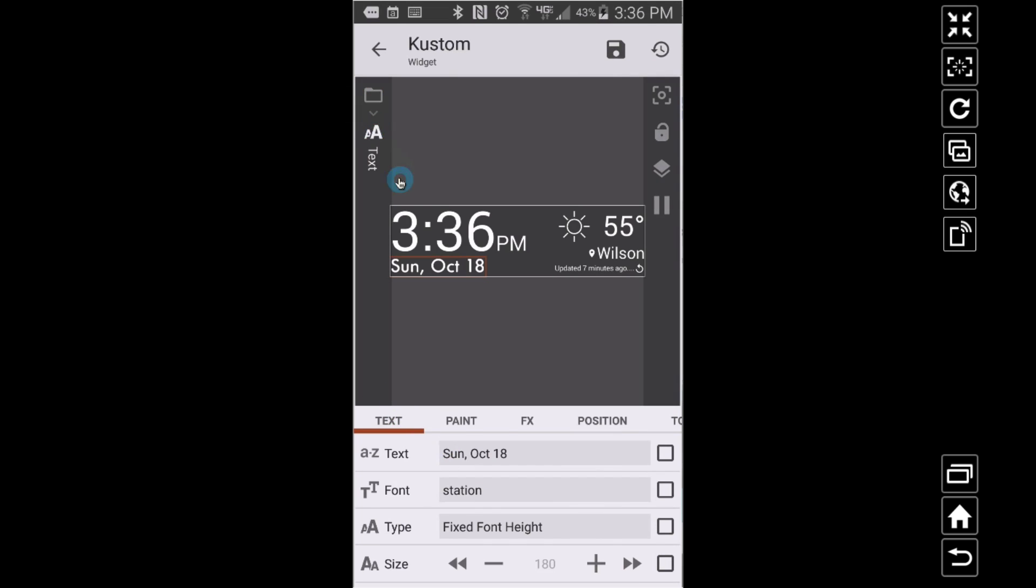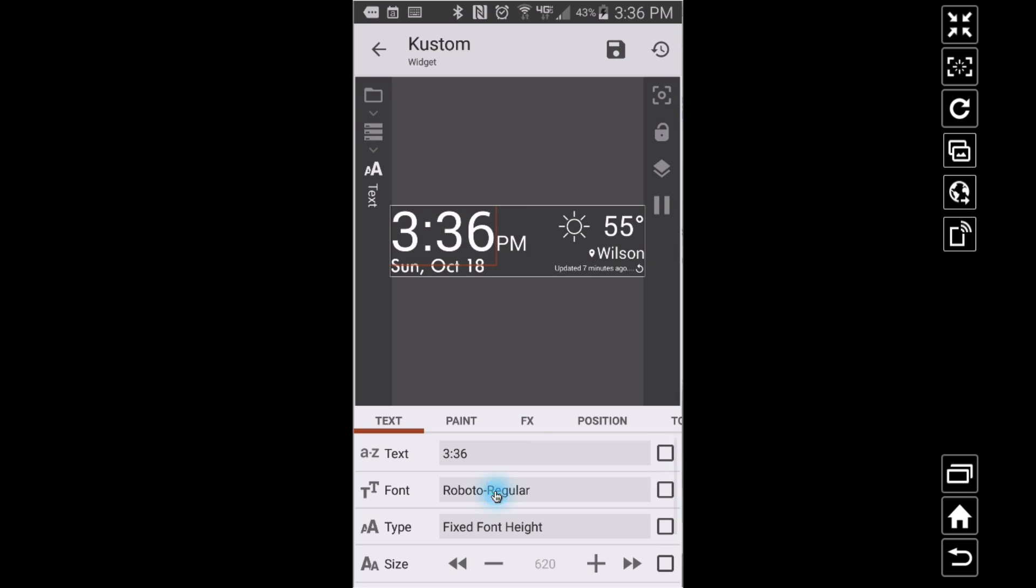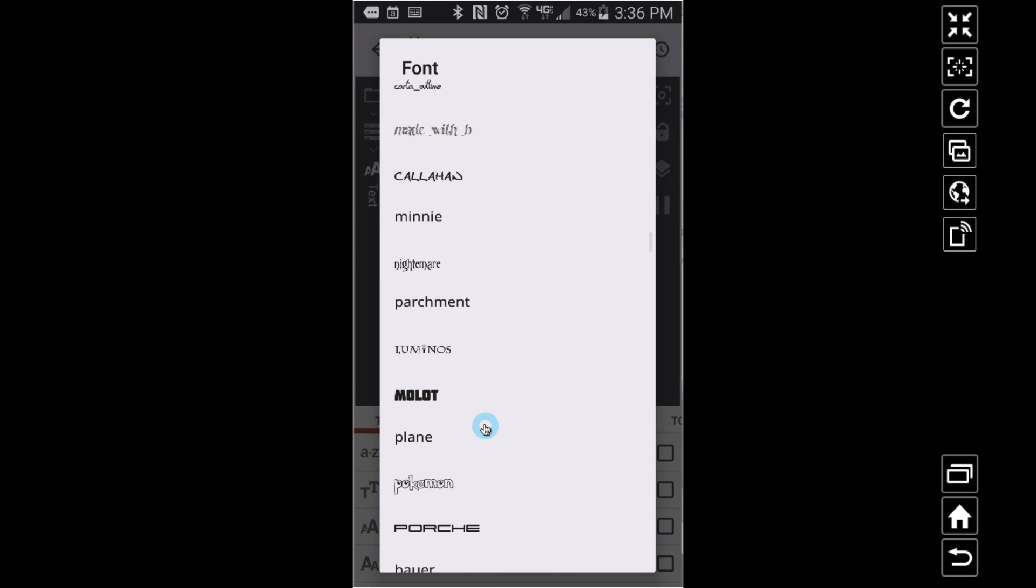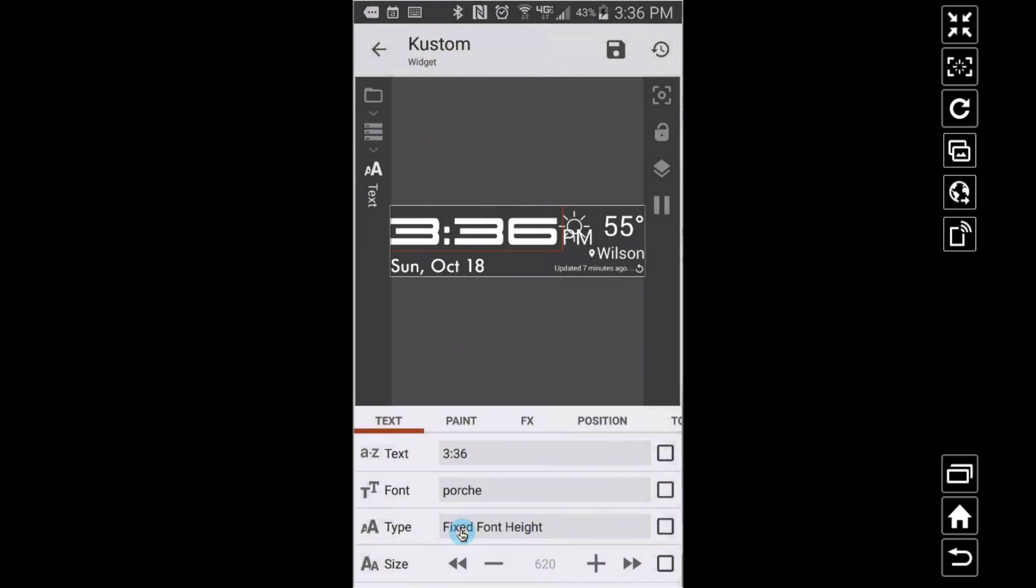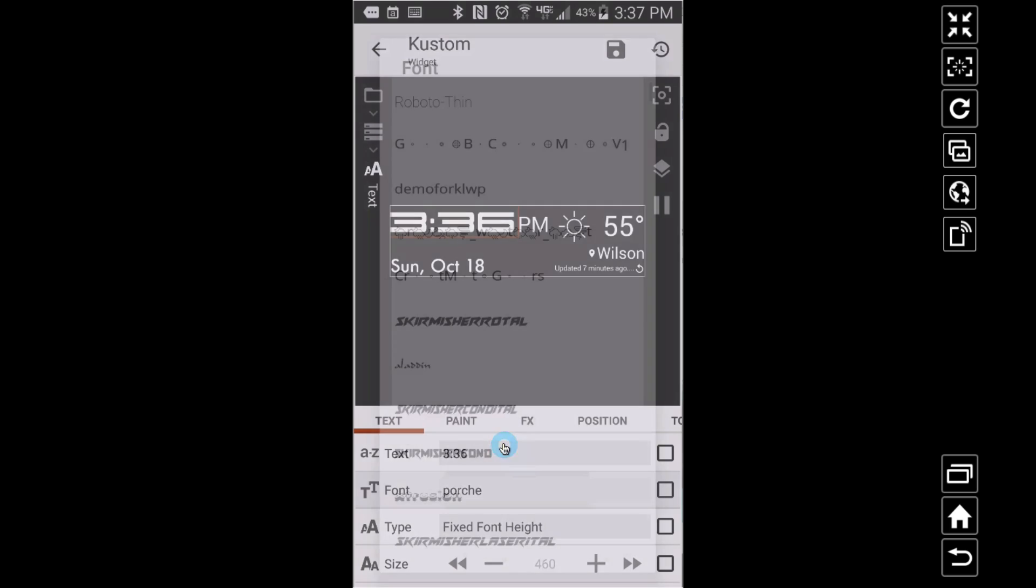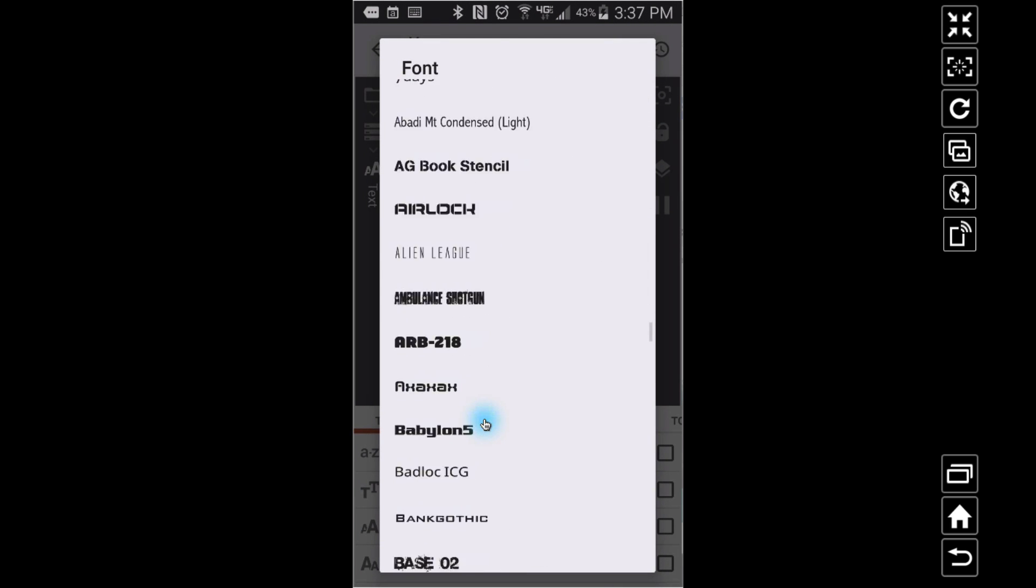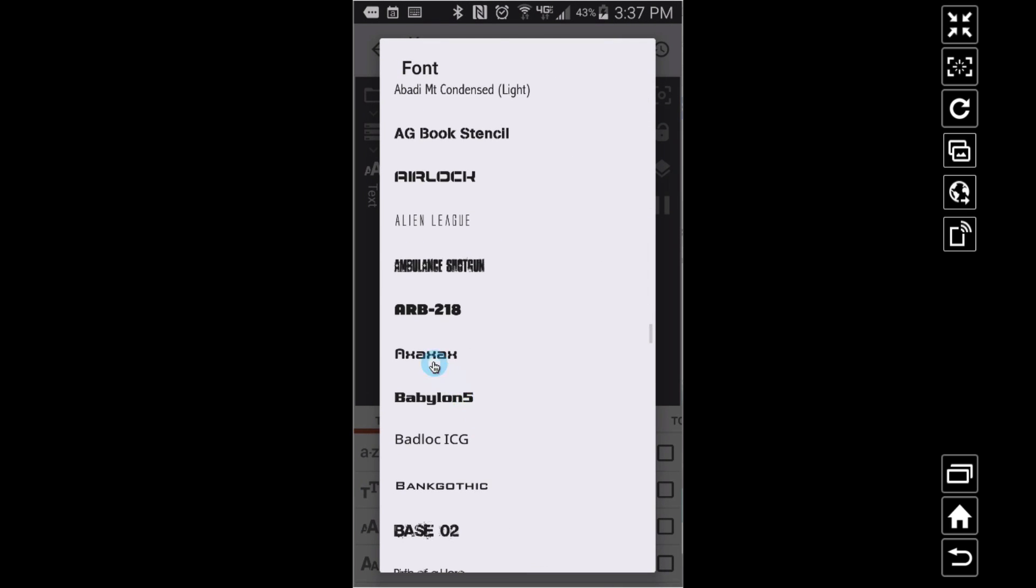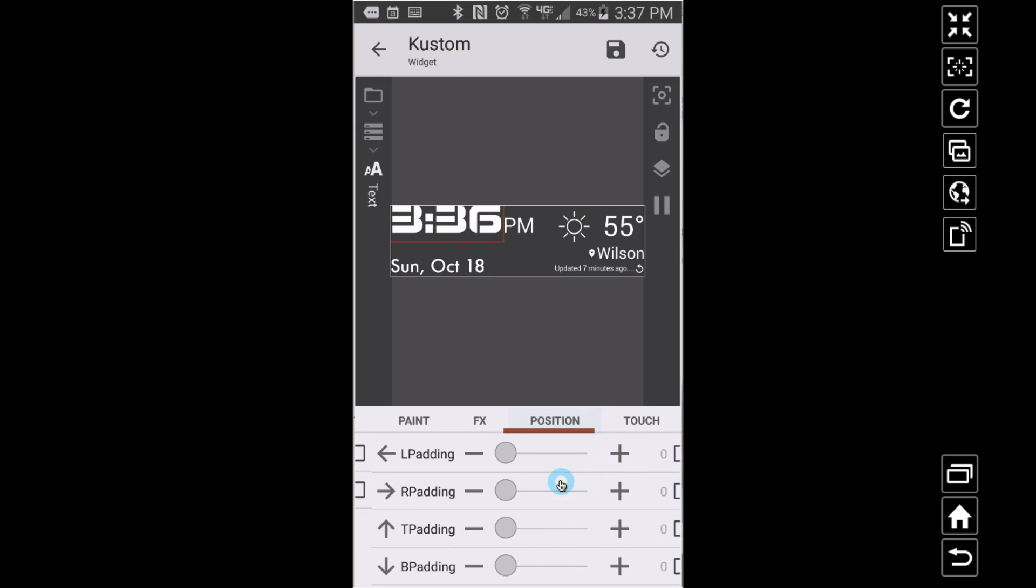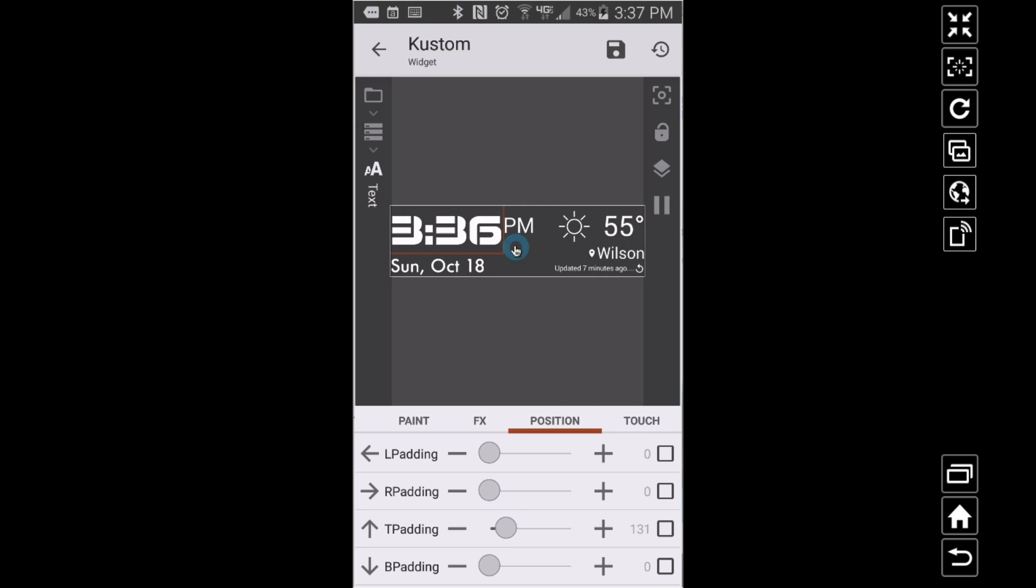I'm going to go back here and change my 3:36. So changing that font, I'll put it in Porsche. That looks way too big, so I can knock the size down some. But I'm not a fan of the way that looks. If you don't like the way it looks, you can adjust the size. Let's try Airlock. I mean, it's not the best looking thing, but you can change these fonts.